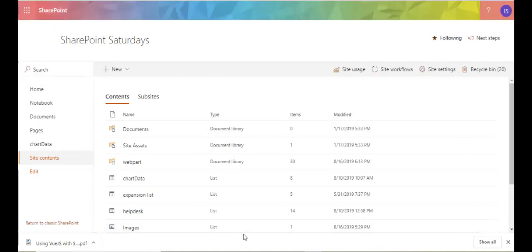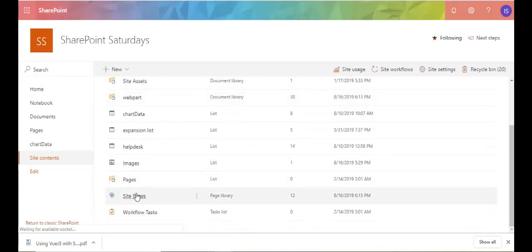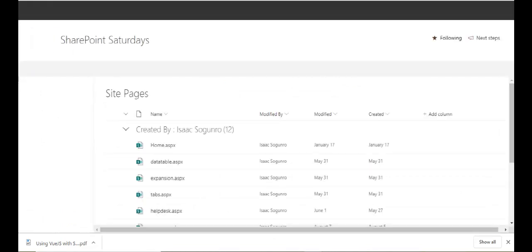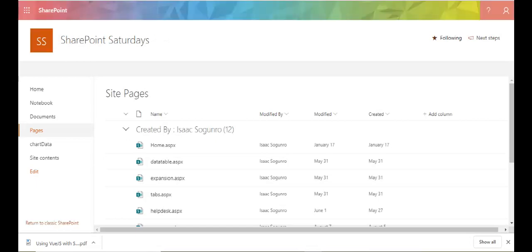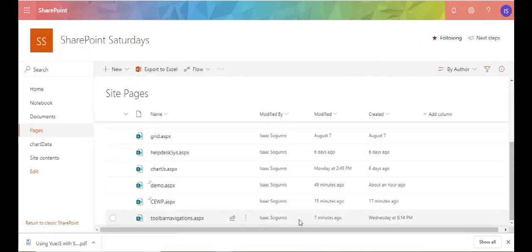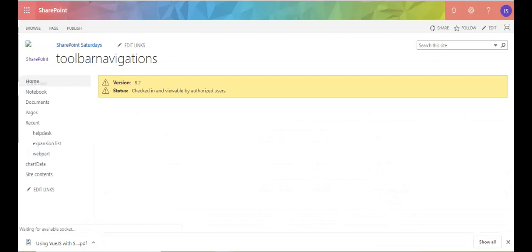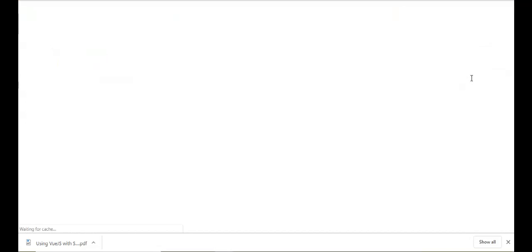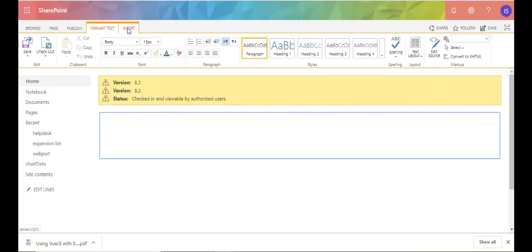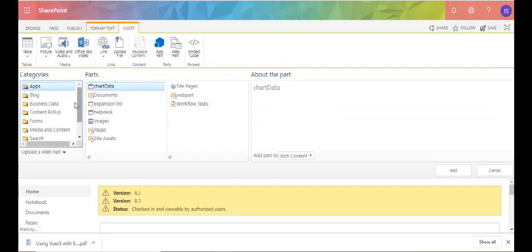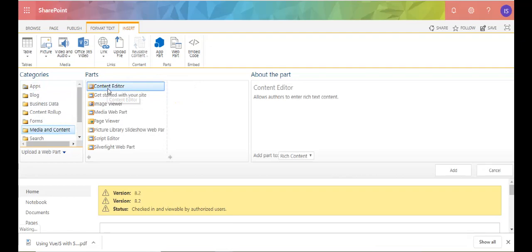So let's go to Site Contents, then go to Site Pages. I already have a page created — scrolling down I have this two-bar navigation page. What you want to do is edit the page, add a web part, go to Media and Content, and add a Content Editor Web Part.